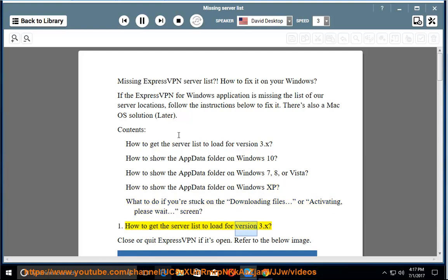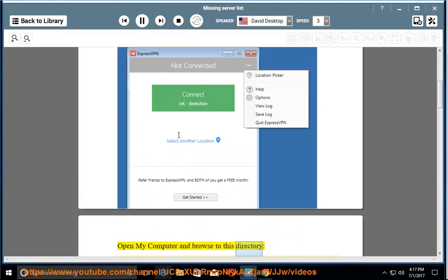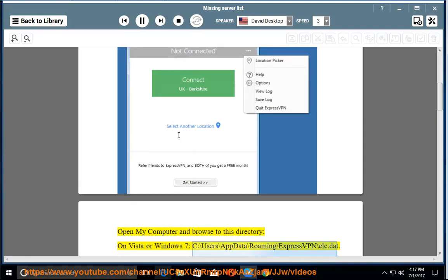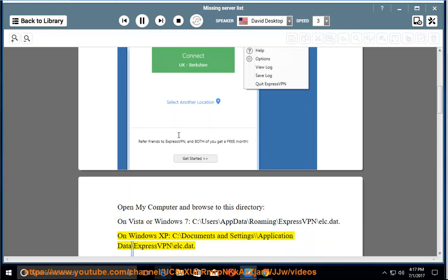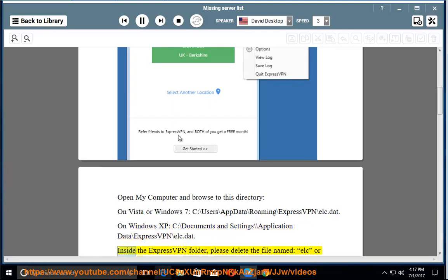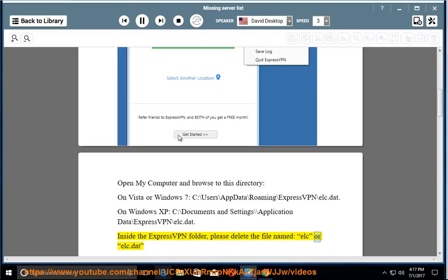How to get the server list to load for version 3.x. Close or quit ExpressVPN if it's open. Open My Computer and browse to this directory. On Vista or Windows 7: C:\Users\AppData\Roaming\ExpressVPN\ilk.dat. On Windows XP: C:\Documents and Settings\[username]\Application Data\ExpressVPN\ilk.dat. Inside the ExpressVPN folder, please delete the file named ilk or ilk.dat.